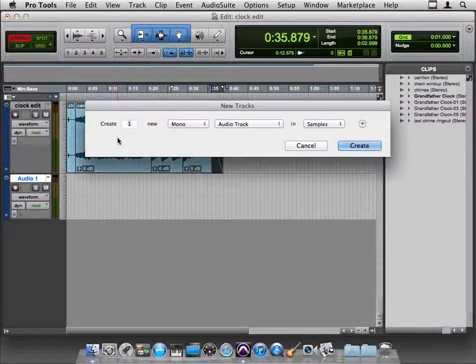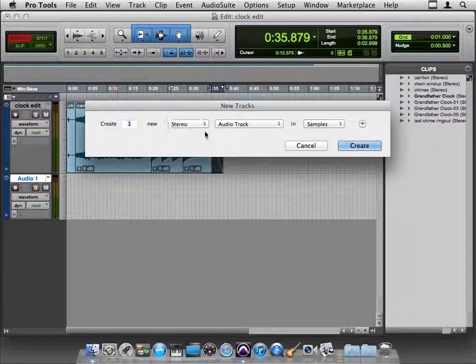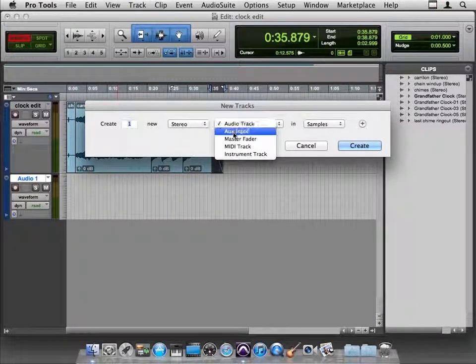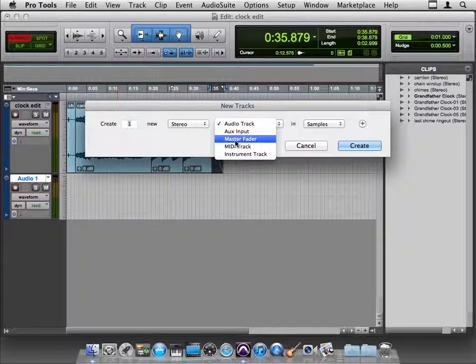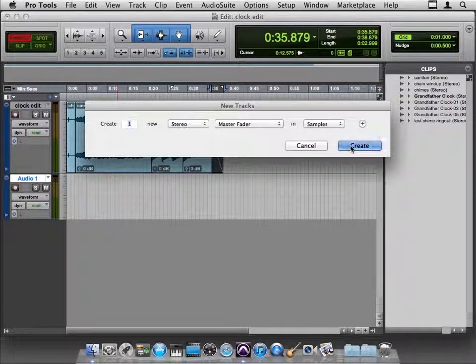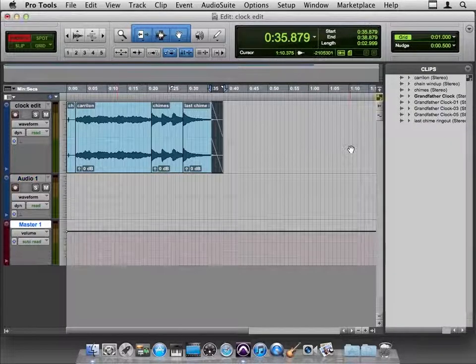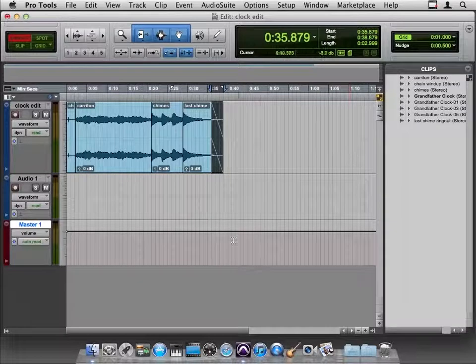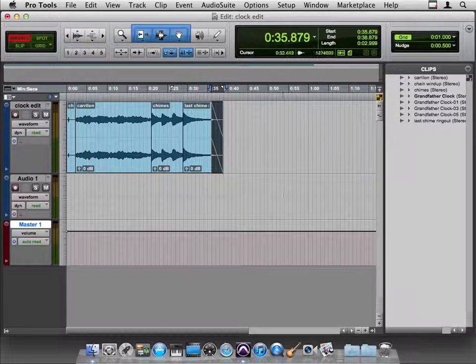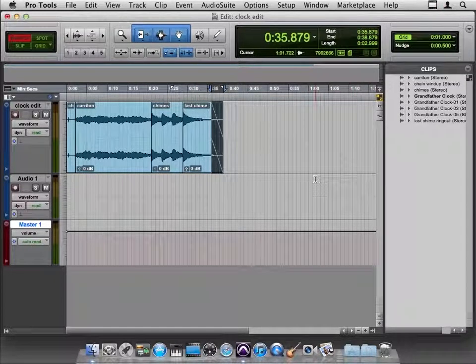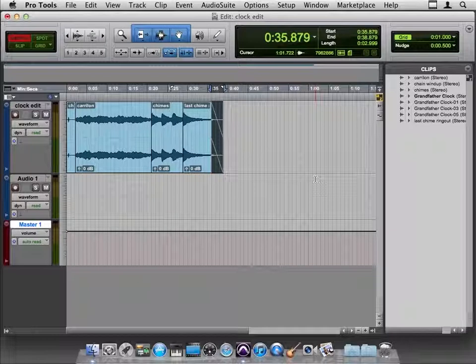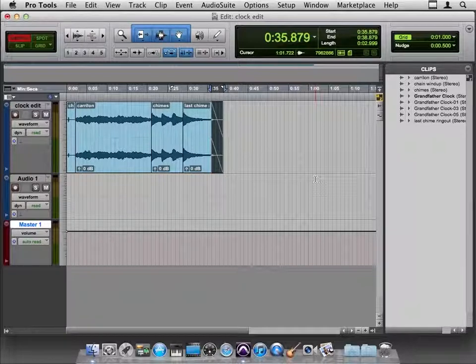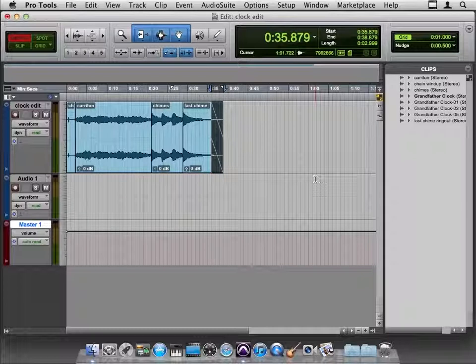Let's do that Shift-Command-N and make a new track again and make a stereo master fader, right there in the middle, in samples. The master fader is the sum of all the tracks in your session, with the exception that anything that's muted is not going to go into the master fader. So it gets a kind of a different look.